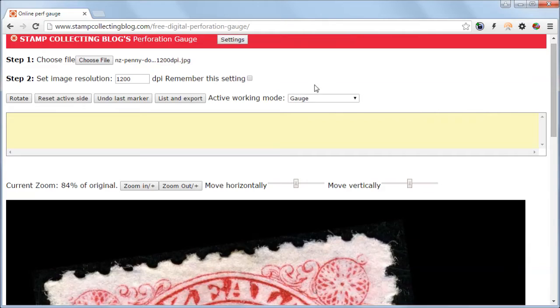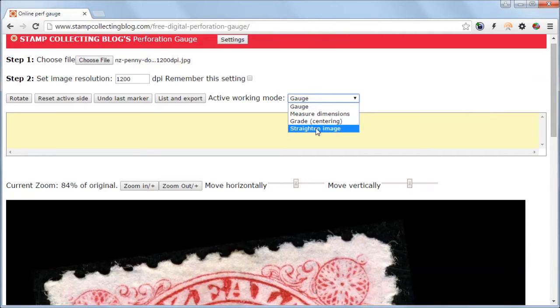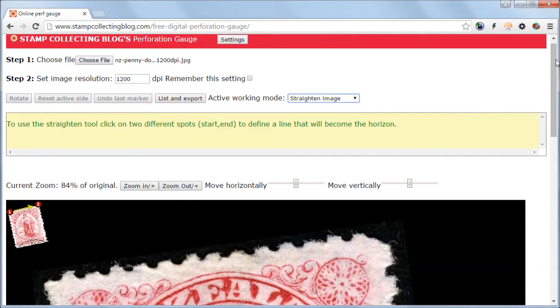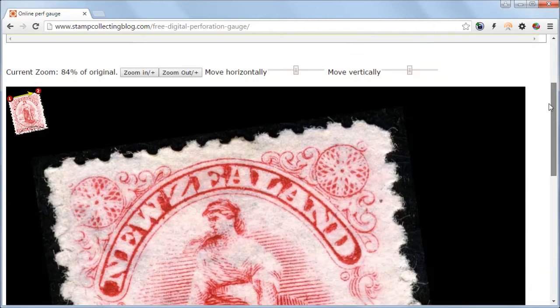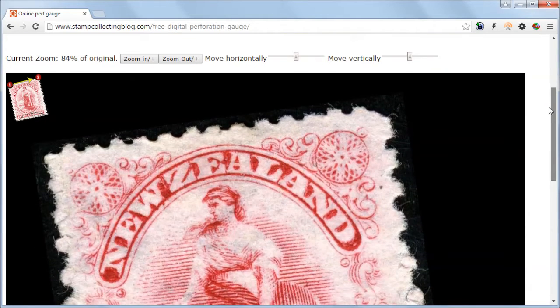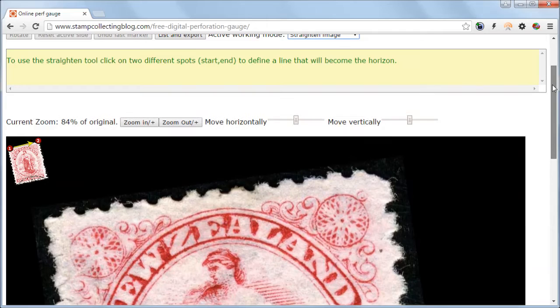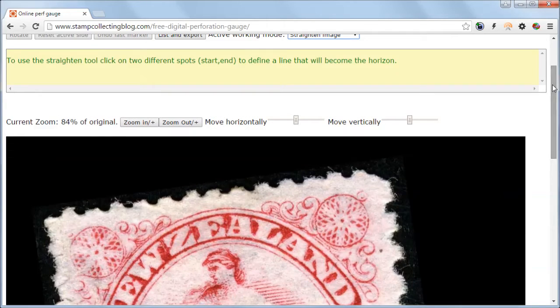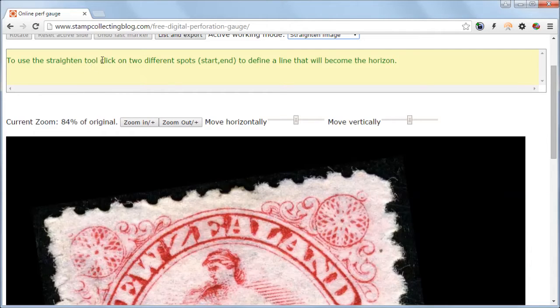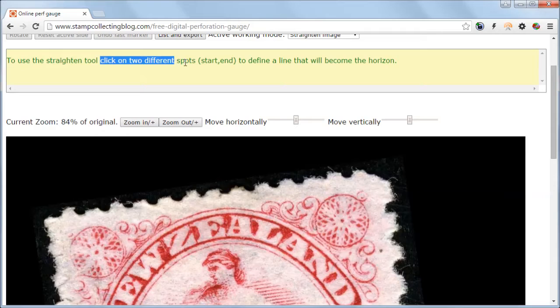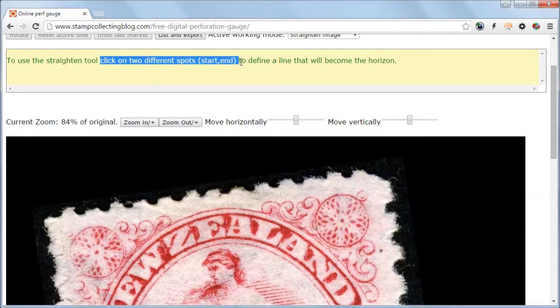Then let's change the active working mode into straightened image. As you can see, the tool guide gives you advice on what to do. It tells you to click on two different spots that will define the start and end line that will become the new horizon.